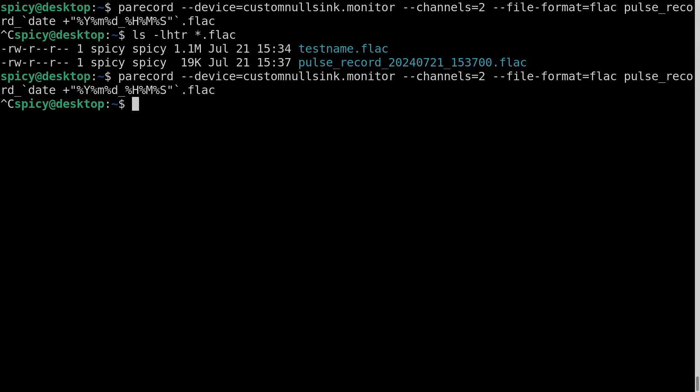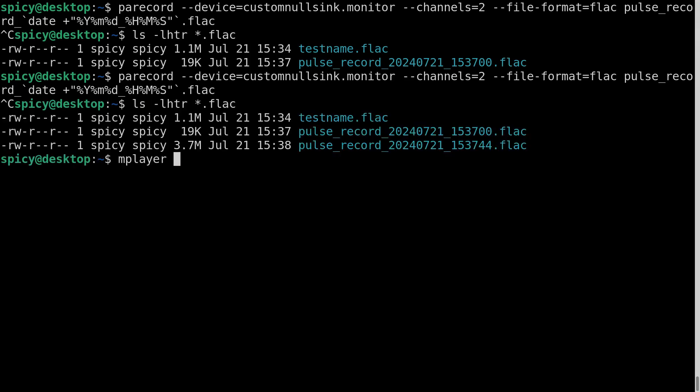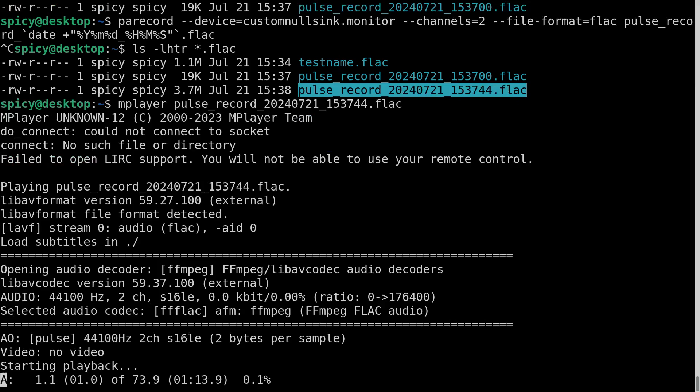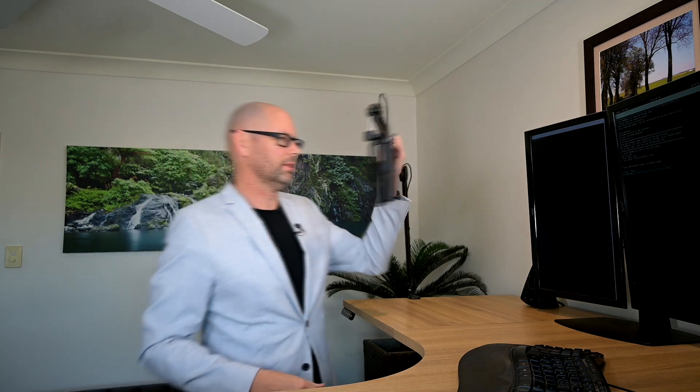Alright. So if I play that back, both ends of the conversation should be there. Let's have a look. Let's just look right this second. Okay. M player. That would be this one. I'll be quiet. Let's fast forward. Can you hear me? I can hear you. I have to warn you this recording's been recorded. There you go. Both ends of the conversation.